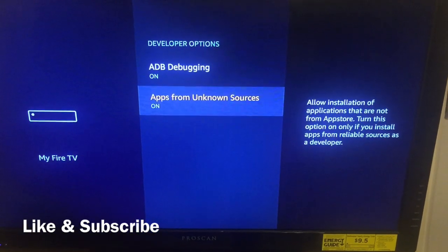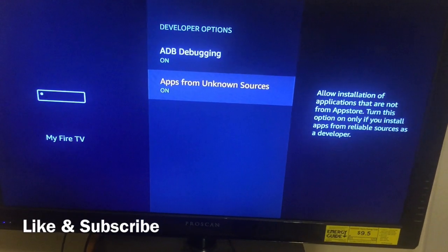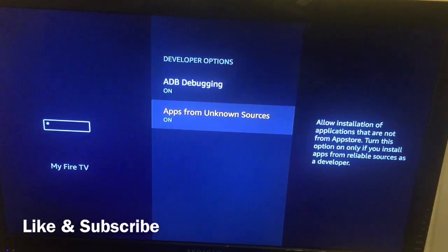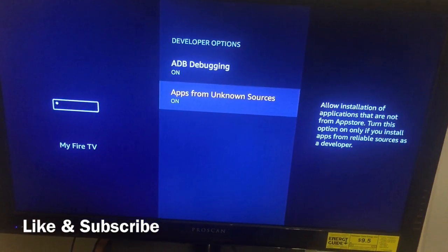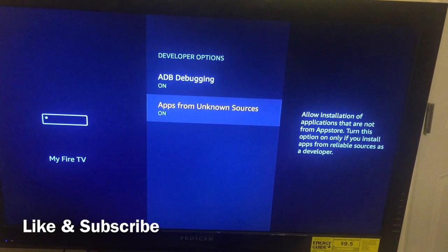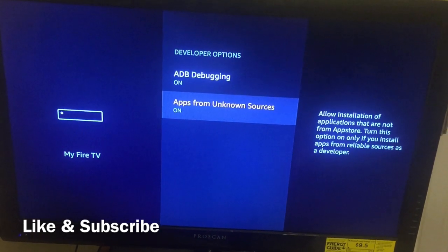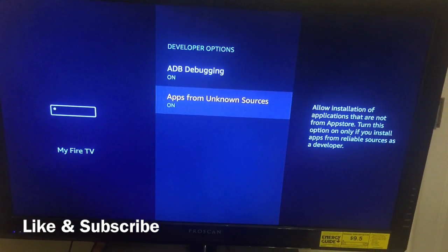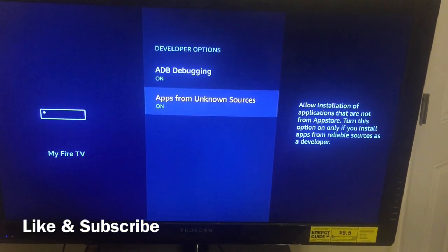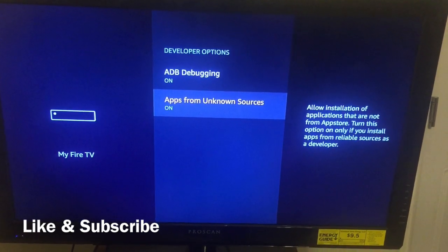You should now be all set and can start downloading apps. If you don't know how to download the Downloader app, check out the link in the top right corner of this video. Also check out my playlist called 'Fire Stick for Beginners' where I show you how to download free movies and TV shows. I also have a video on a paid IPTV service for $22 a month. Please like, share, and subscribe — I'm out.